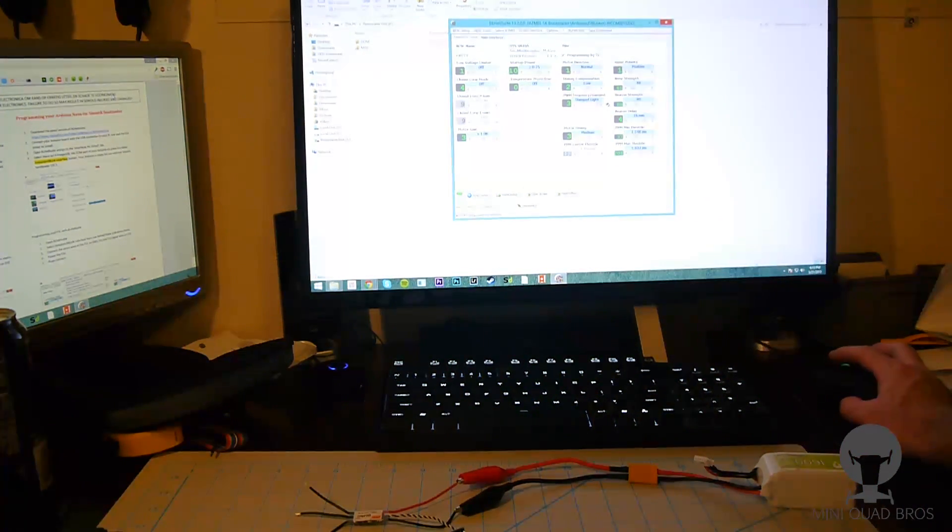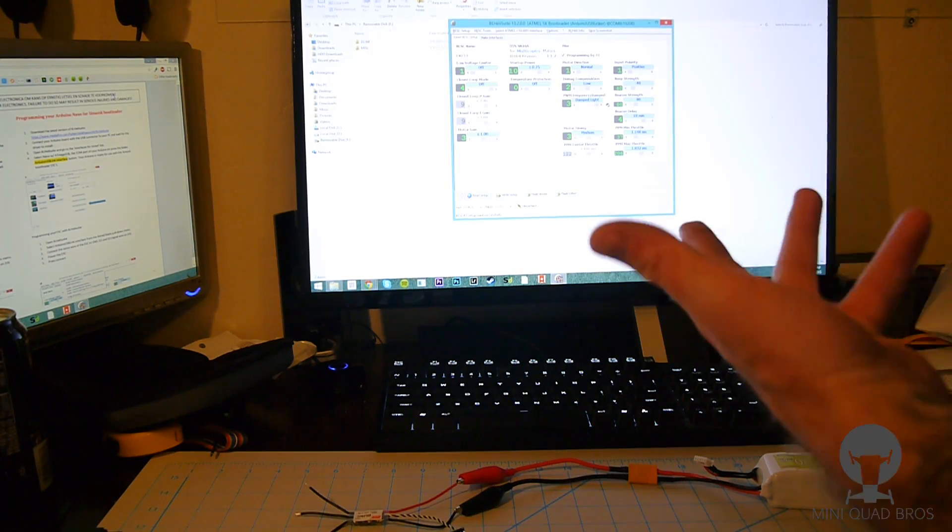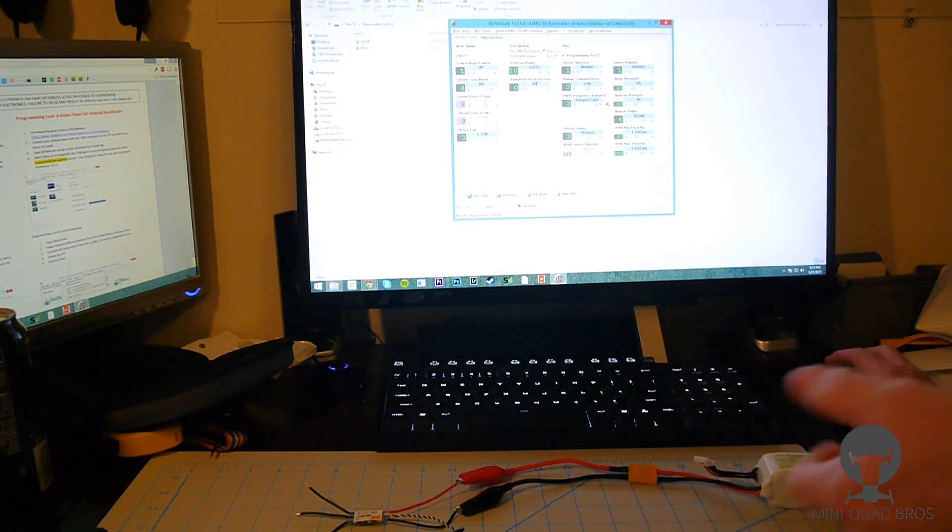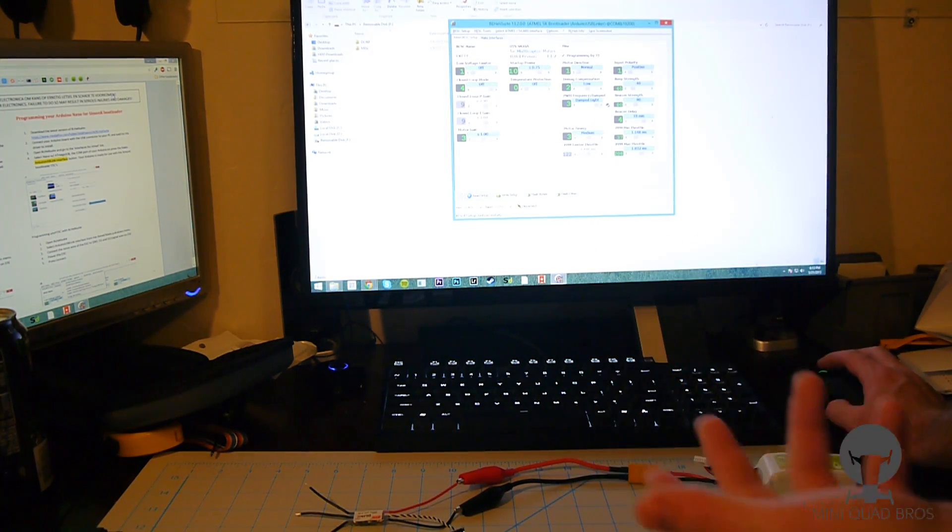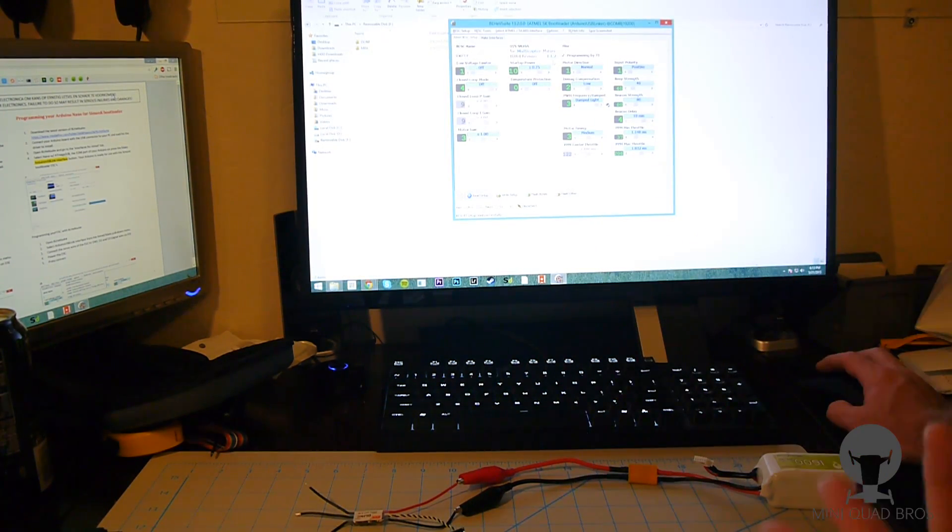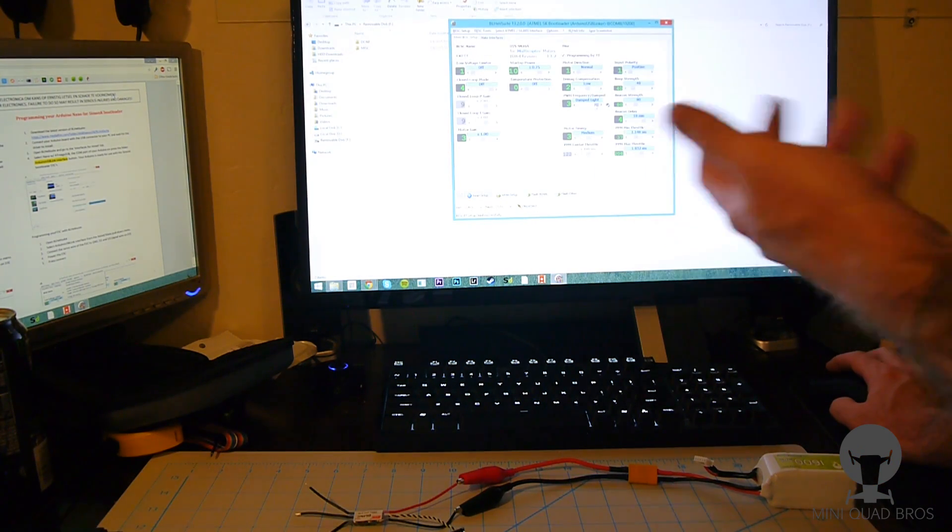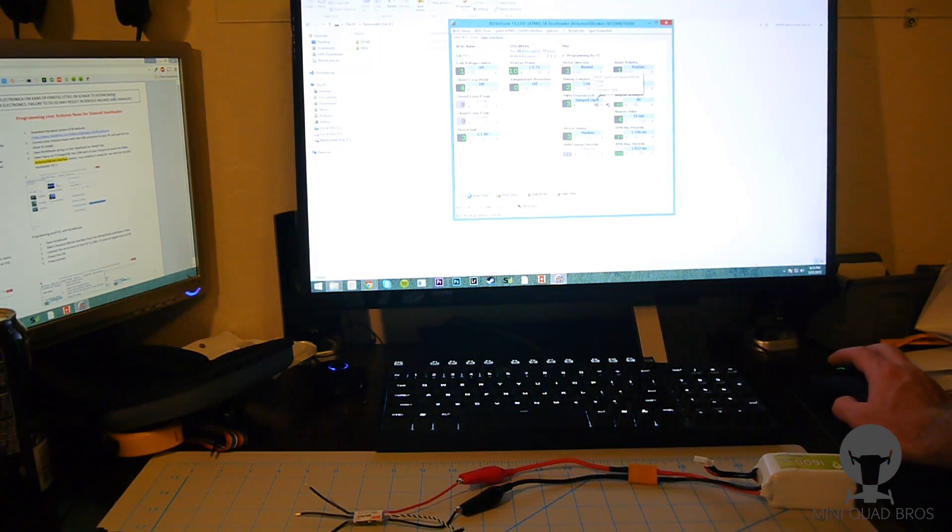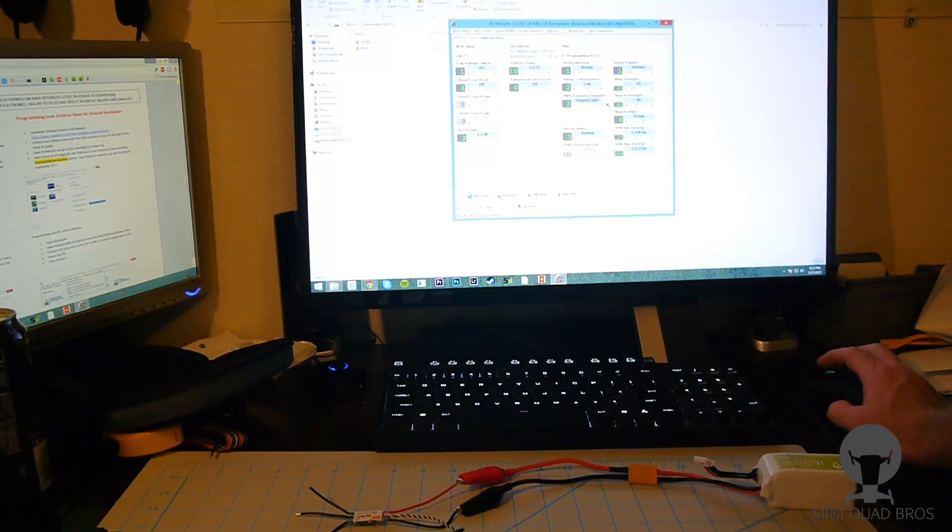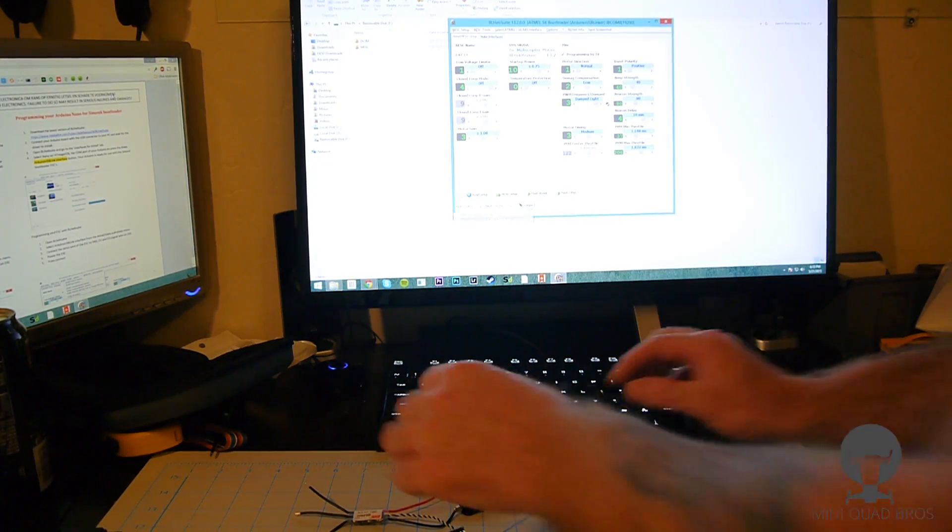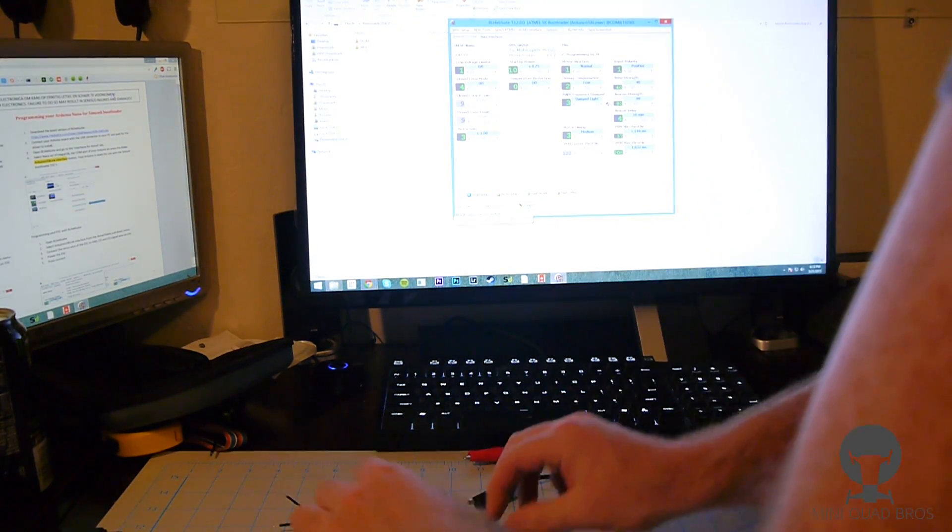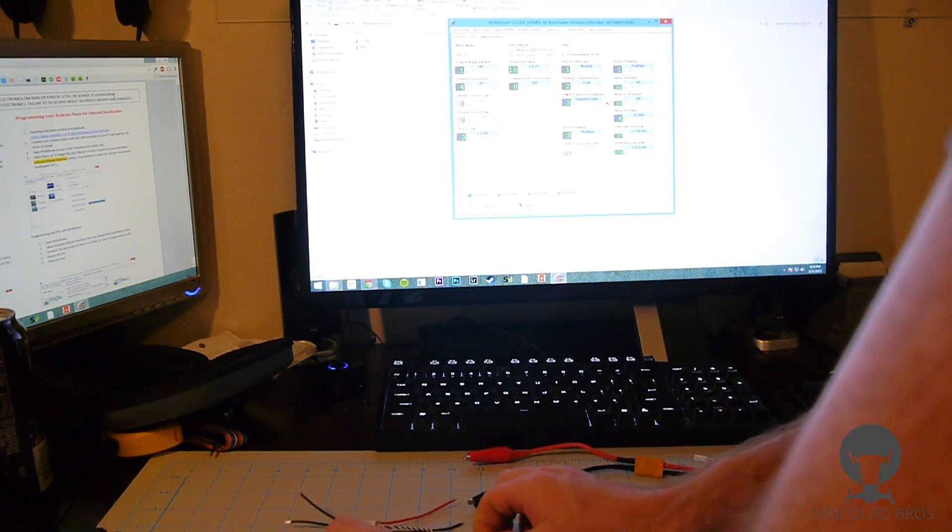So same thing as last time, just read the setup, see what's on there already, change all the settings you want to. This one actually has BL-Heli 13.2 already on with all the settings I like, damp light's enabled and stuff like that. So this is good to go.